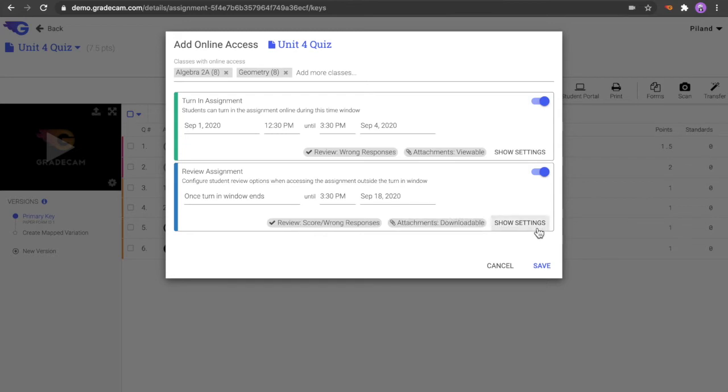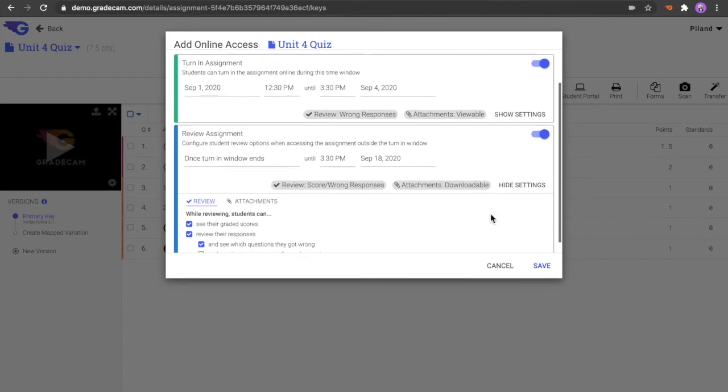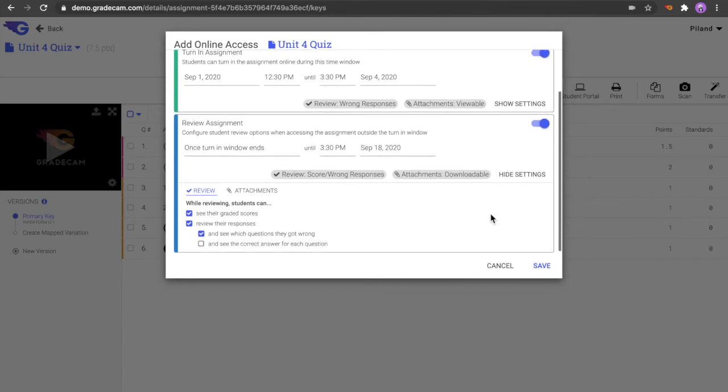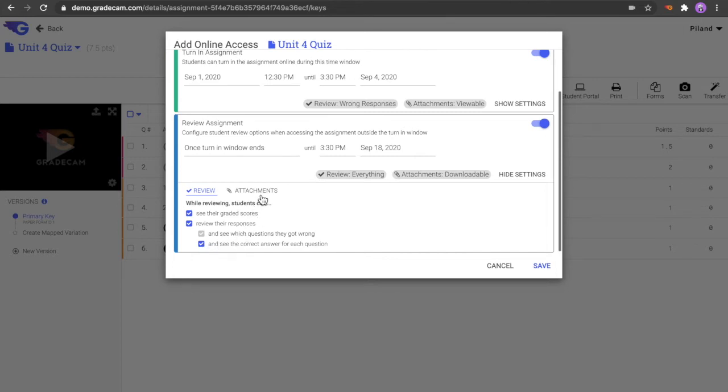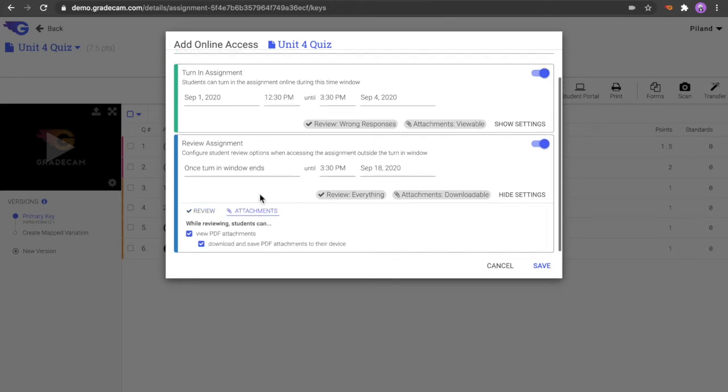Select the Show Settings button to adjust the options for assignment visibility during the review timeframe. In this example, students will now be able to review their graded score and the correct responses for their questions. Adjustments can also be made for the attachments that are available.